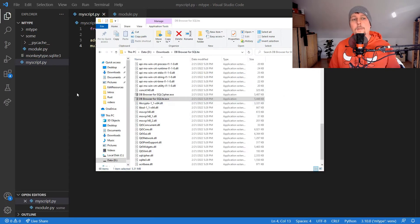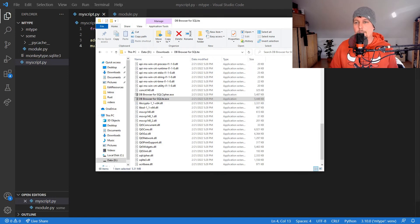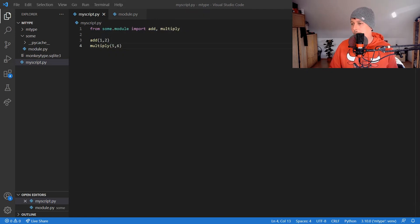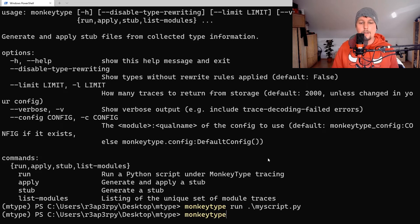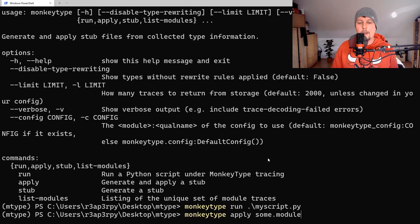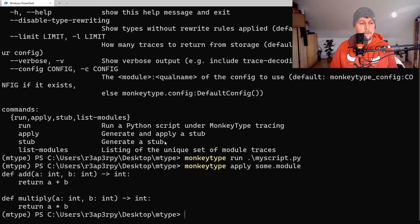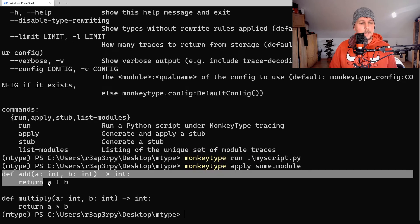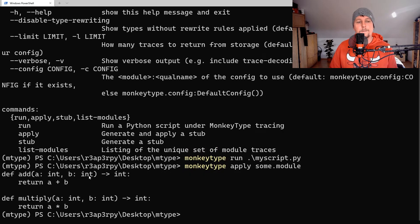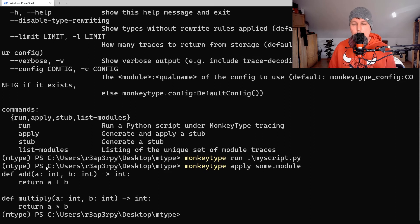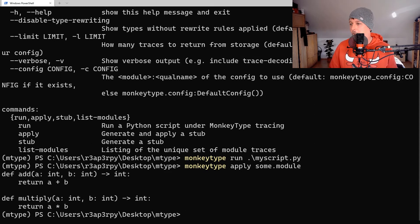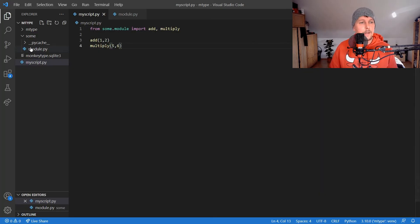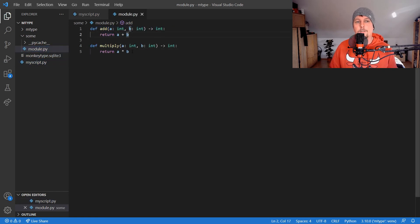If we run 'monkeytype apply some_module', you'll see in the output the type information guessed by MonkeyType based on runtime. Going back to our module, you can see the functions are now type annotated.